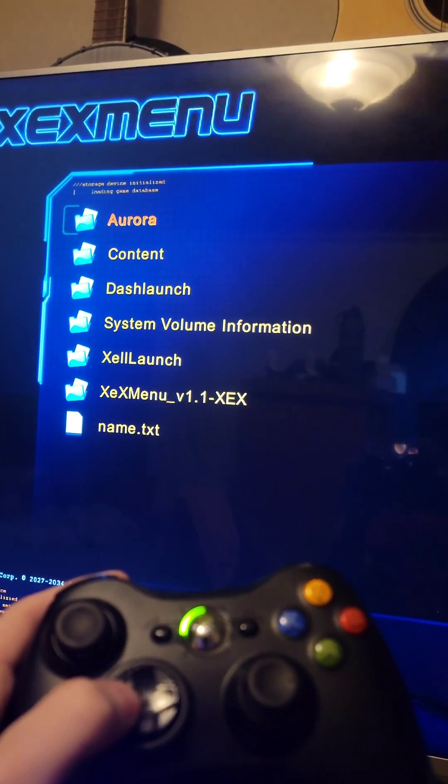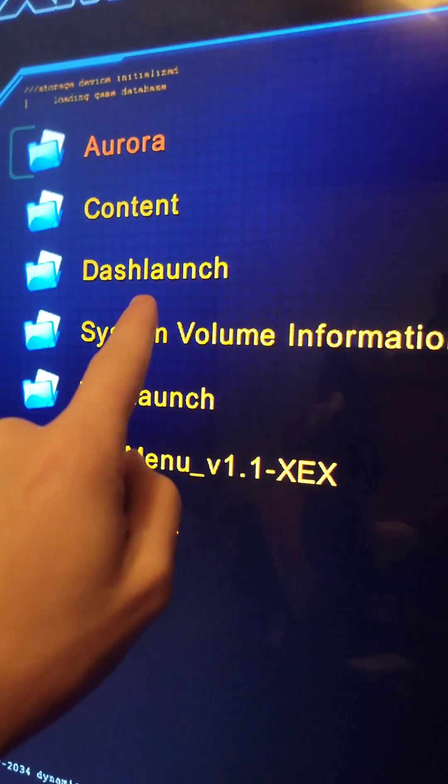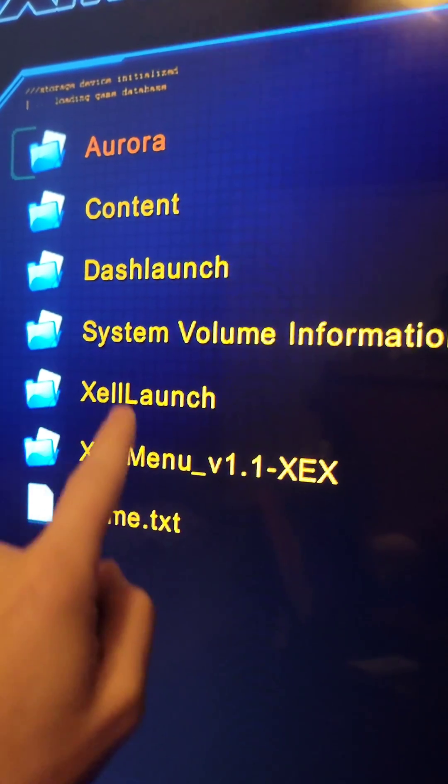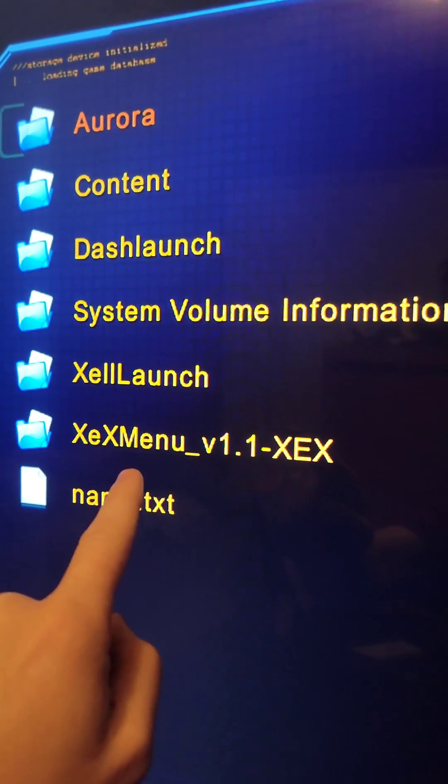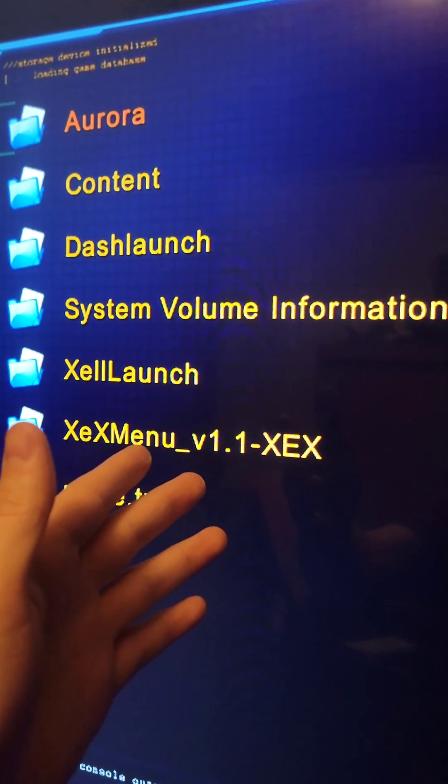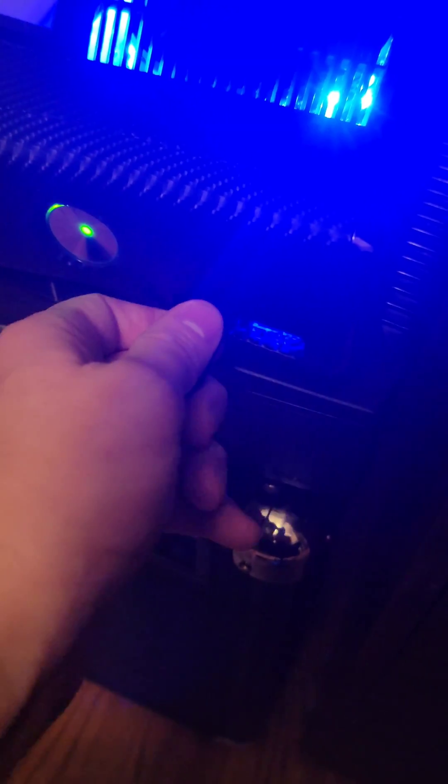Go back to the flash drive and copy over Dash Launch, Zelle Launch, and XCX Menu to the Apps folder as well. We don't need the flash drive anymore, so put it away.